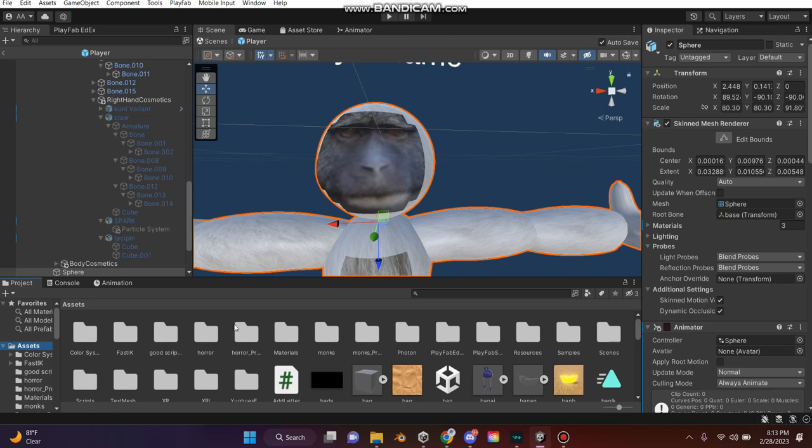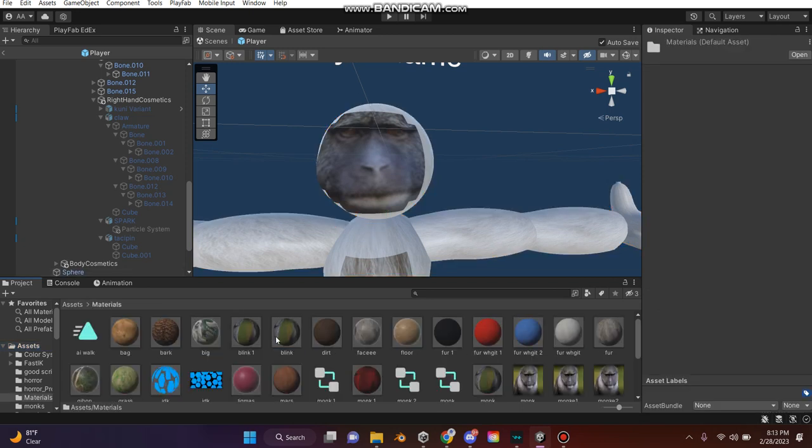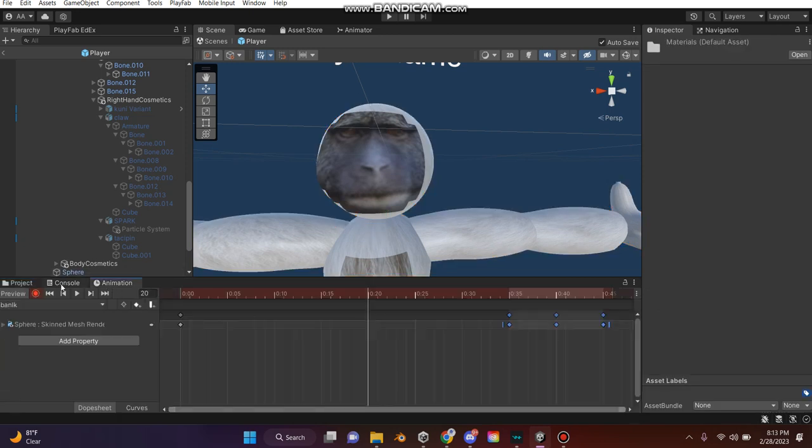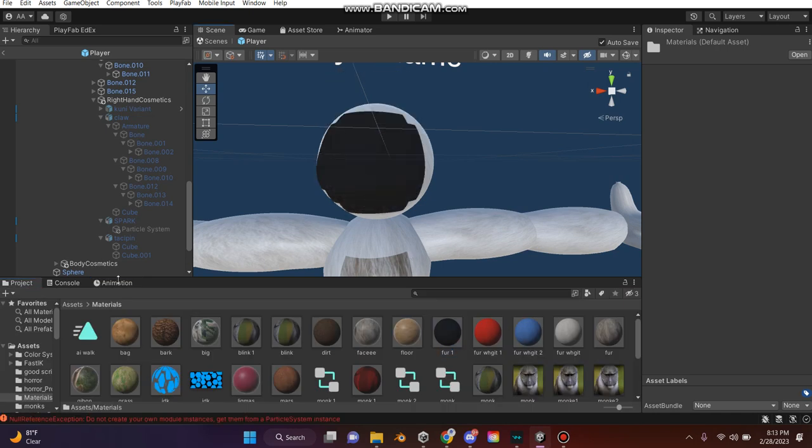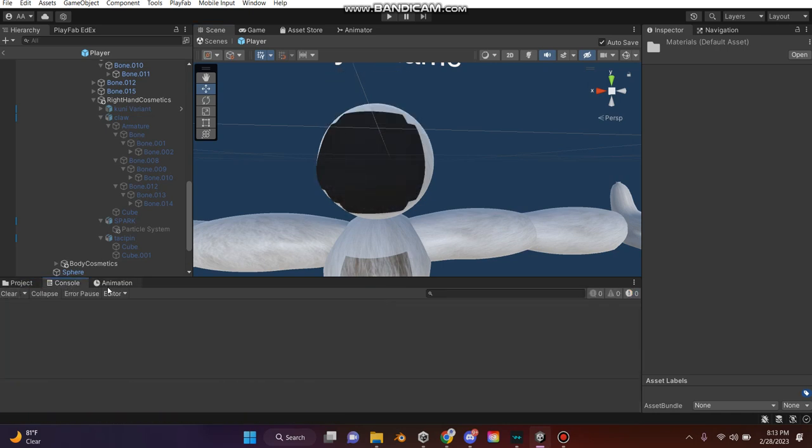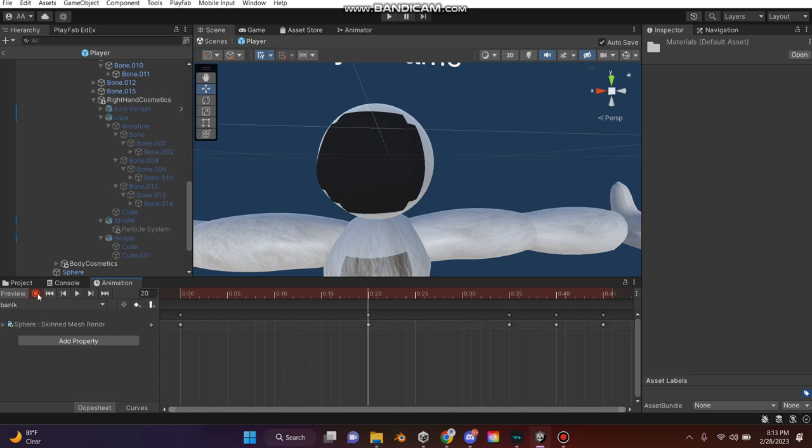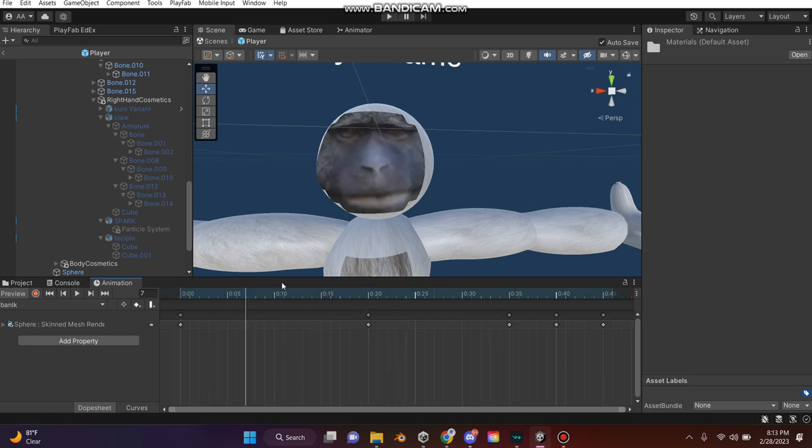Go to your materials and select the texture you want the character to blink with. Then it's going to blink that color.